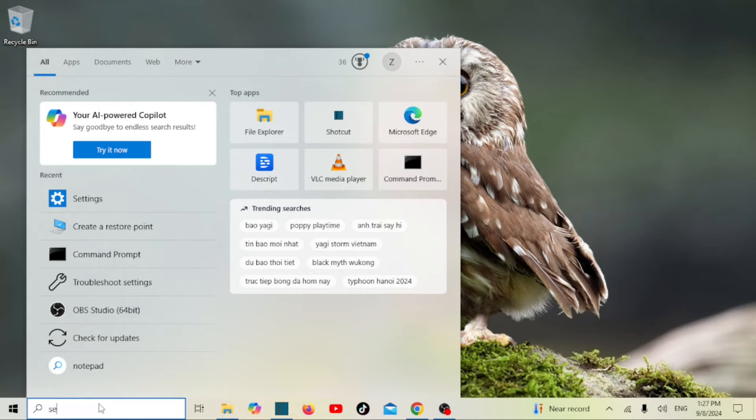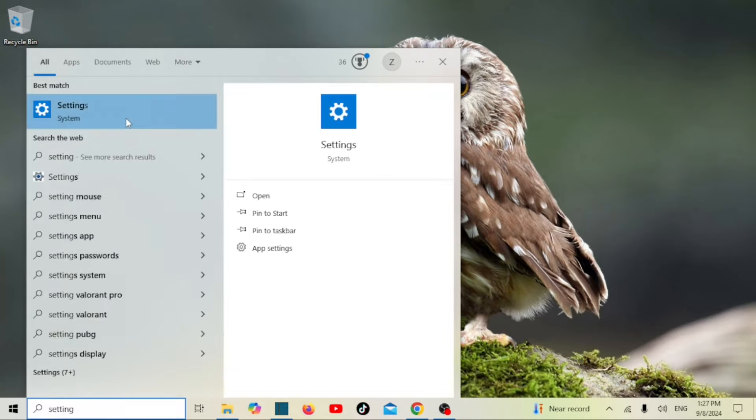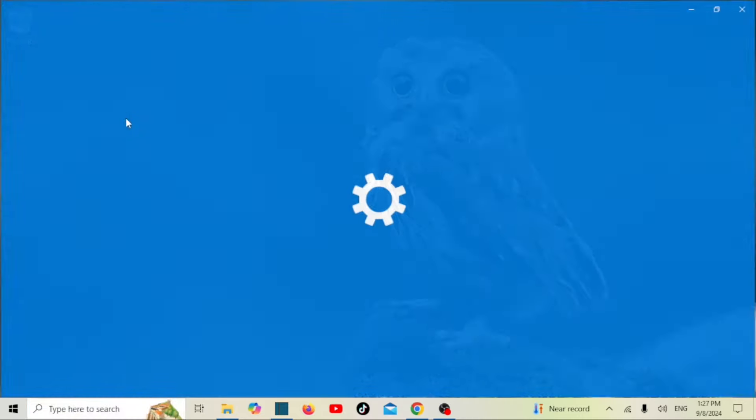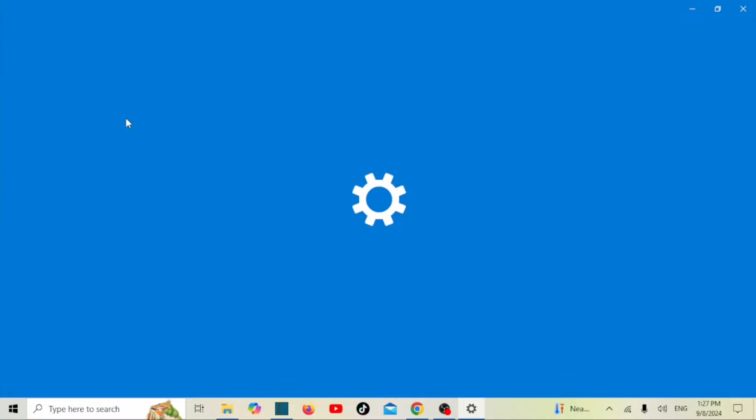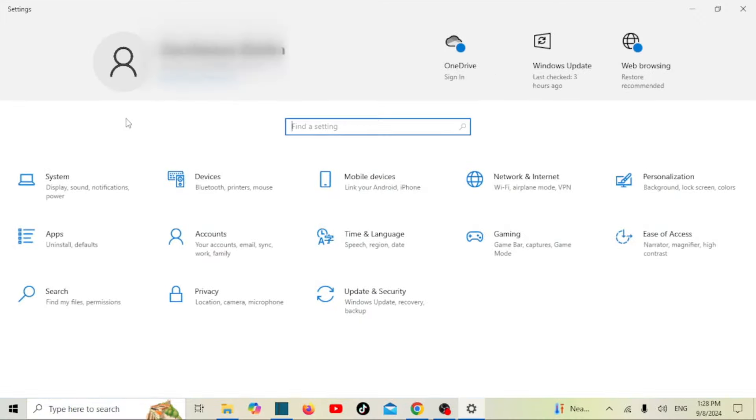Start by opening settings. Next, open network and internet settings.